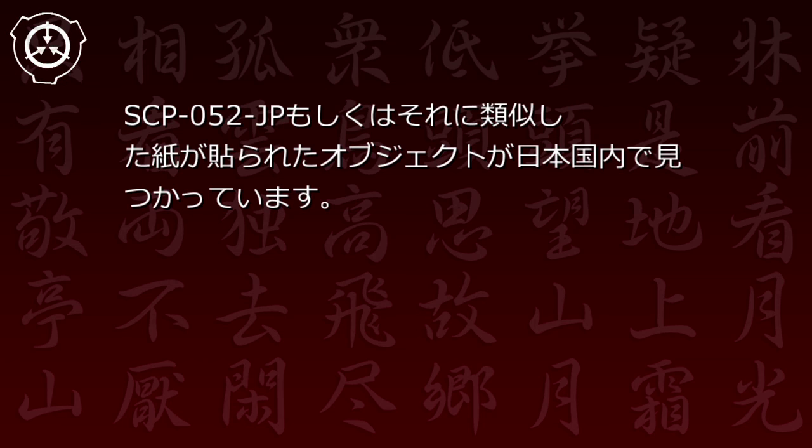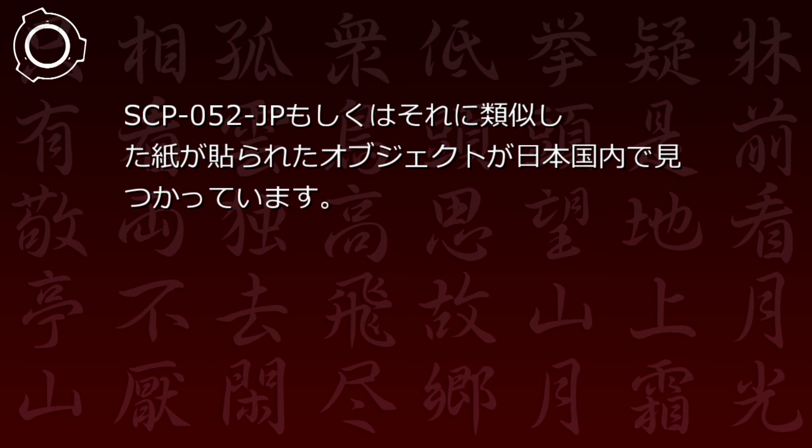これまで何度かSCP-52JPもしくはそれに類似した紙が貼られたオブジェクトが日本国内で見つかっています。